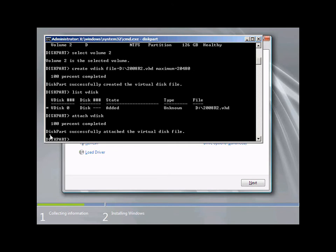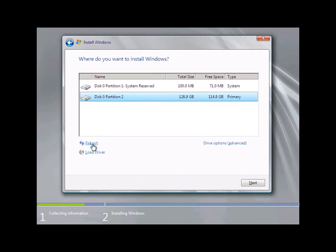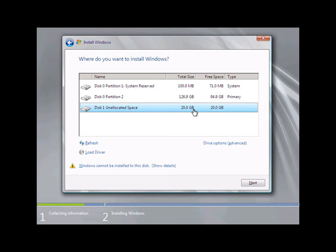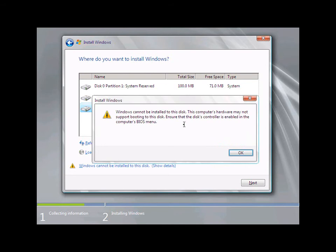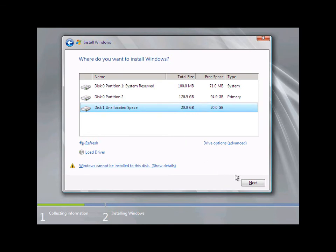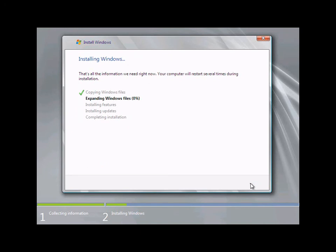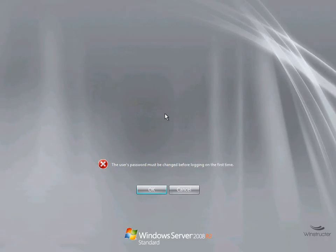We can now go ahead and install Windows 2008 R2 as we normally would. Back in the installation, click Refresh and we can now see our 20 gig drive we just created. When we select the virtual hard disk, it shows a warning that Windows can't be installed because the hardware might not support booting to it — that's not true, you can ignore that warning and it'll install just fine. Select the virtual hard disk, click Next, and let the installation proceed.